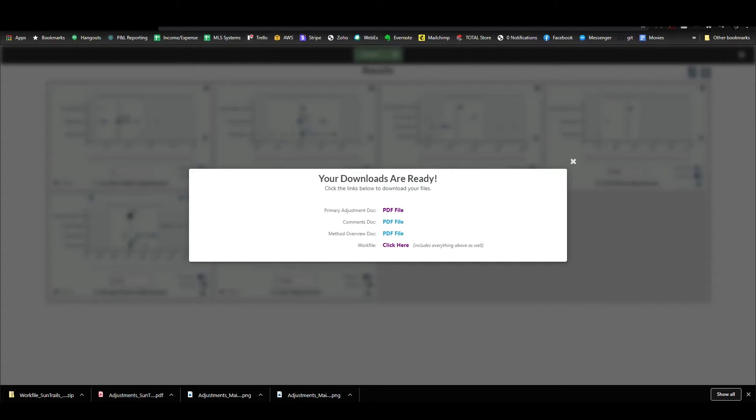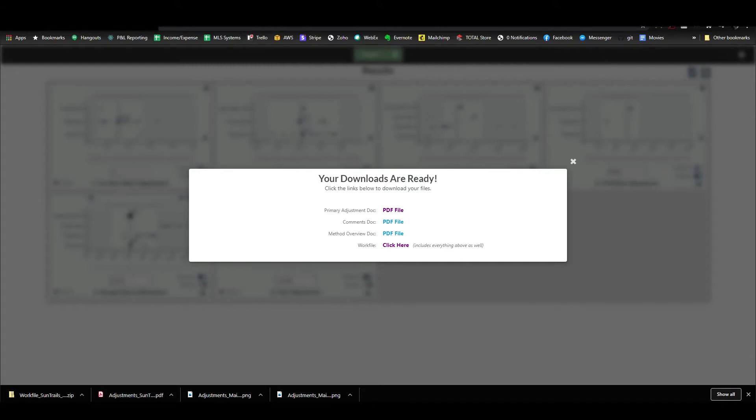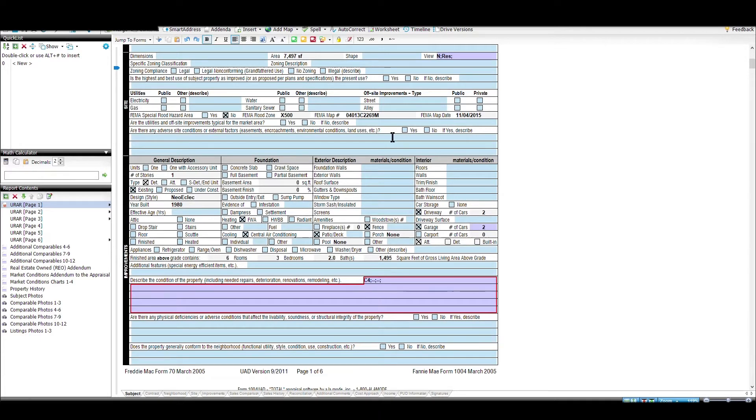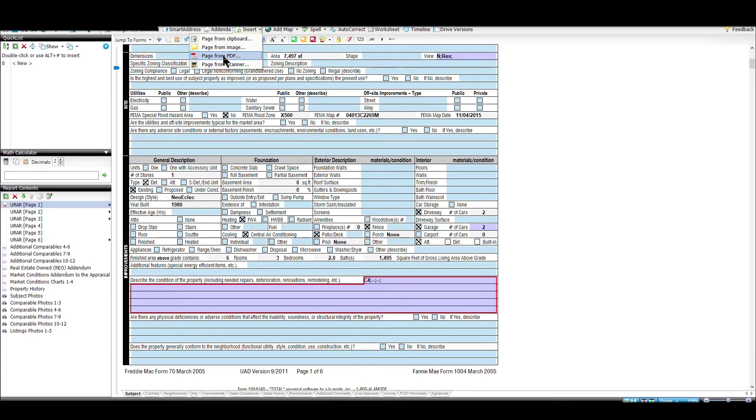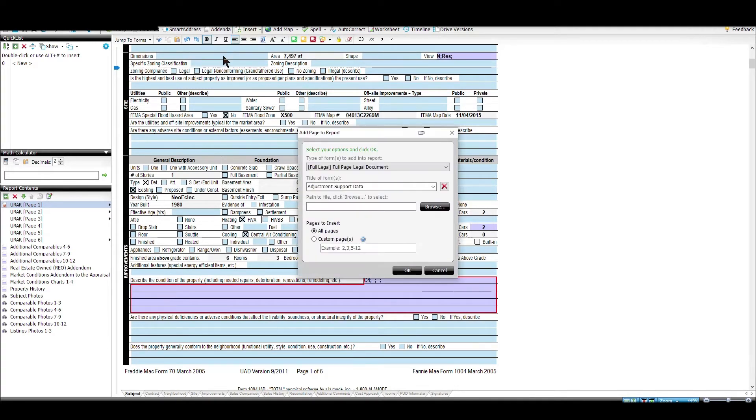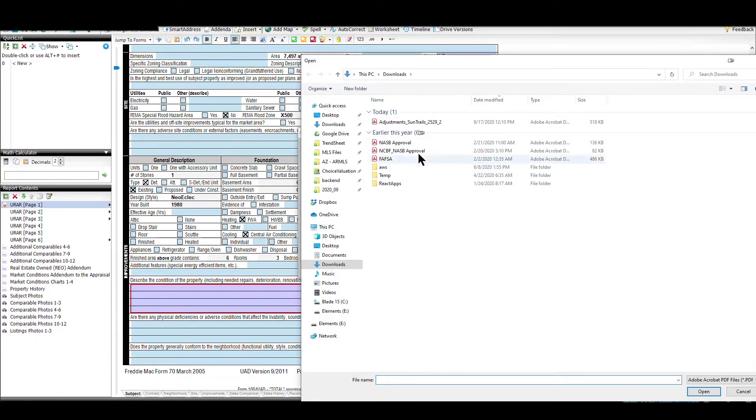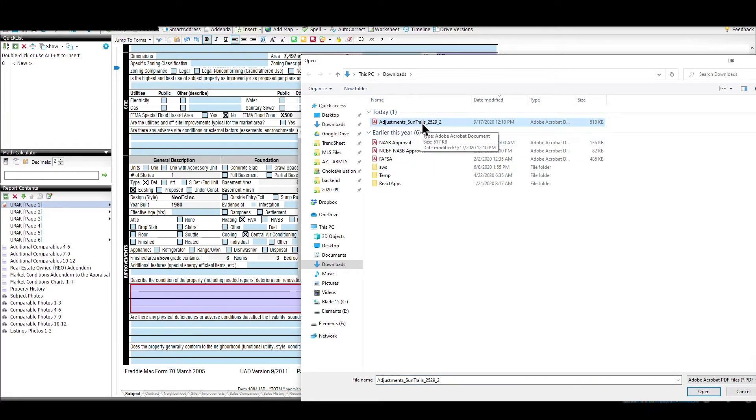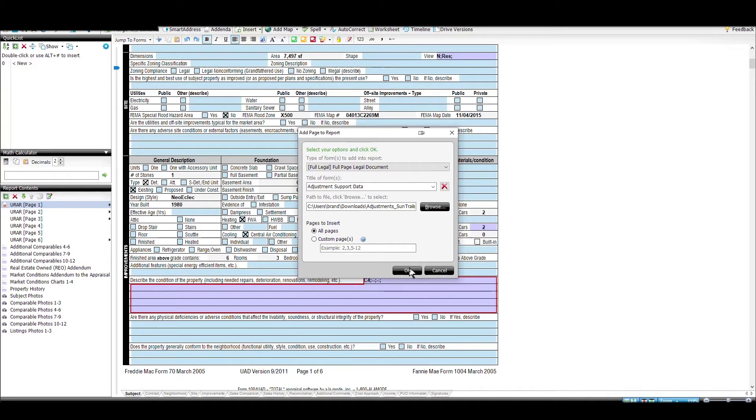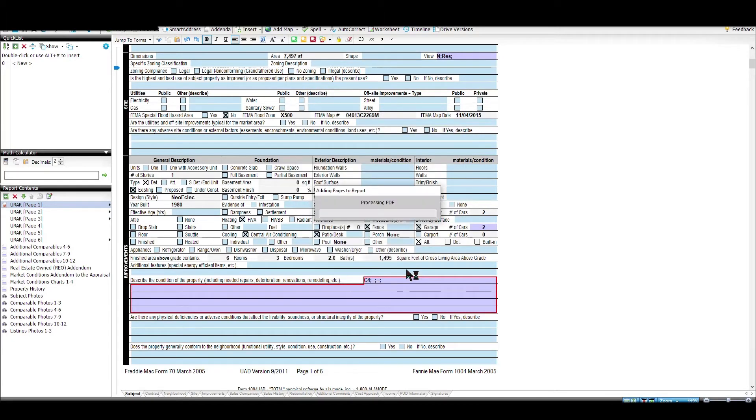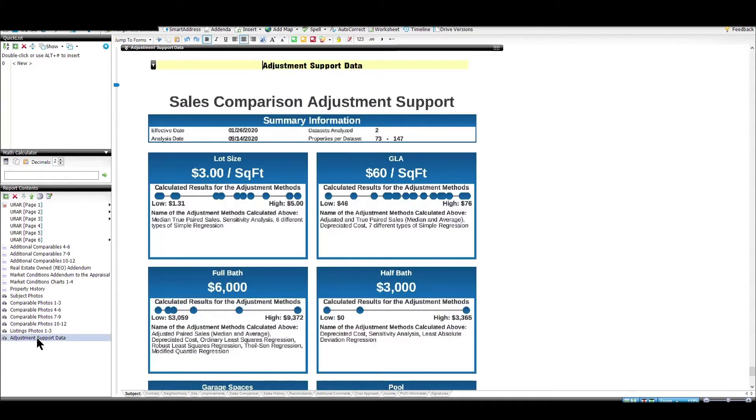Now I can go straight into my report. I'm going to do this in Total because that's what I'm using right now, but the same thing will apply to ACI or ClickForms or Nexus or whatever you're using. I'm going to go right here, click insert, choose from PDF, and you name it. I've already got my name saved in there because I use that a lot. Then you just hit browse. For me, it saves into my downloads folder. So I just choose that. There's the file I just downloaded. Hit open, and then you hit OK. It just added this page right here to the bottom of my report.